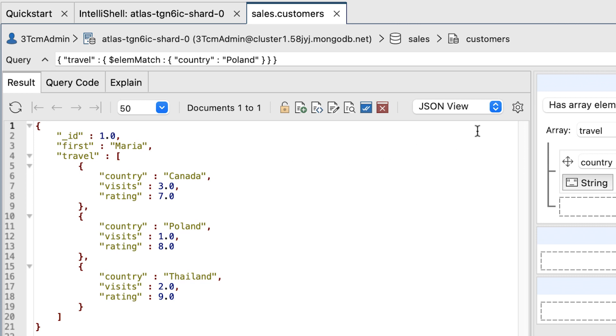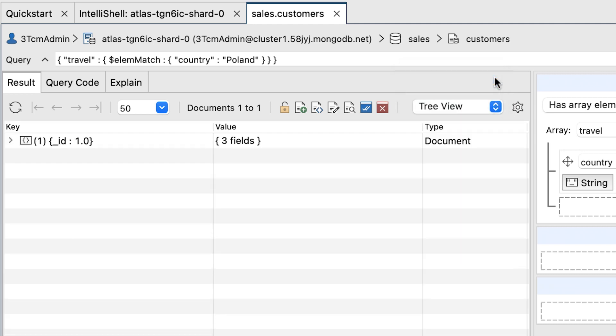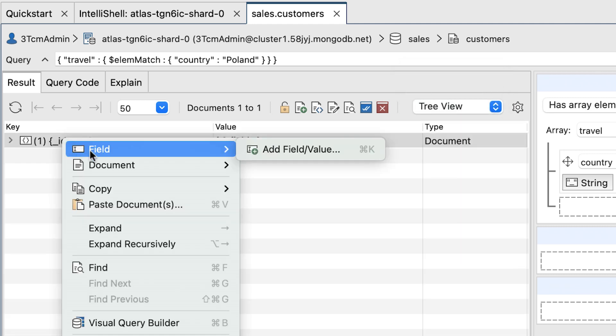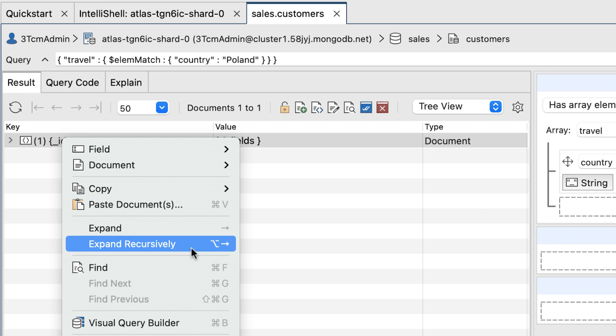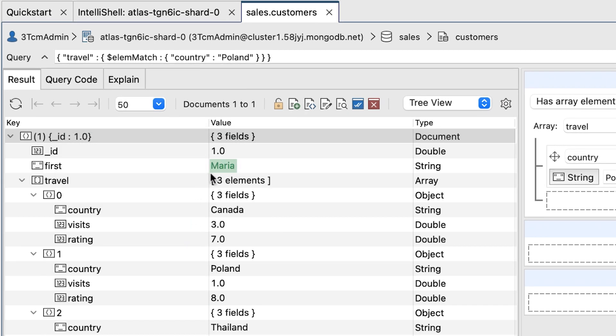If not selected already, display this in tree view. Right click the Underscore ID field and then click Expand Recursively. Notice that the query returned the Maria document as she did indeed travel to Poland.